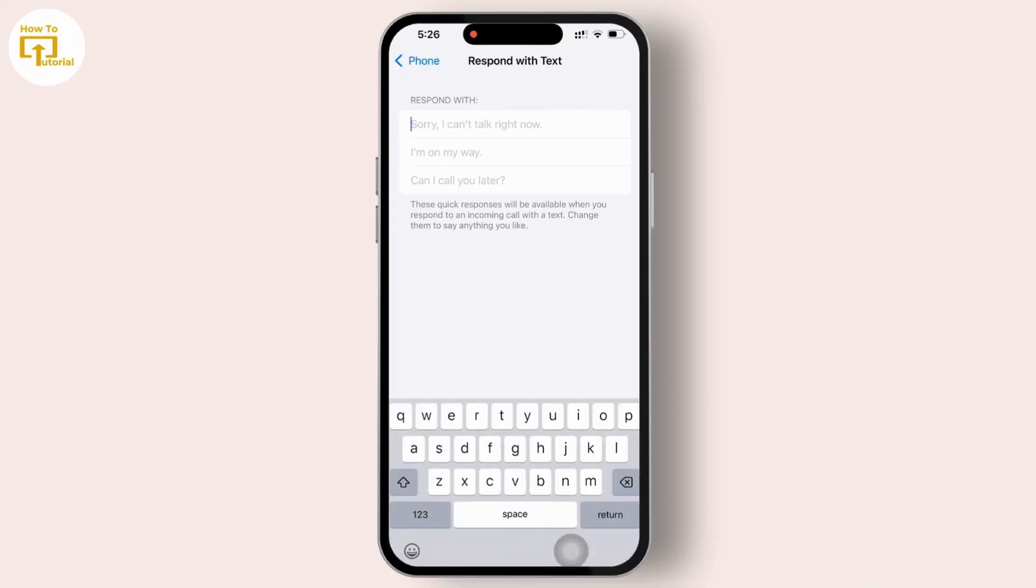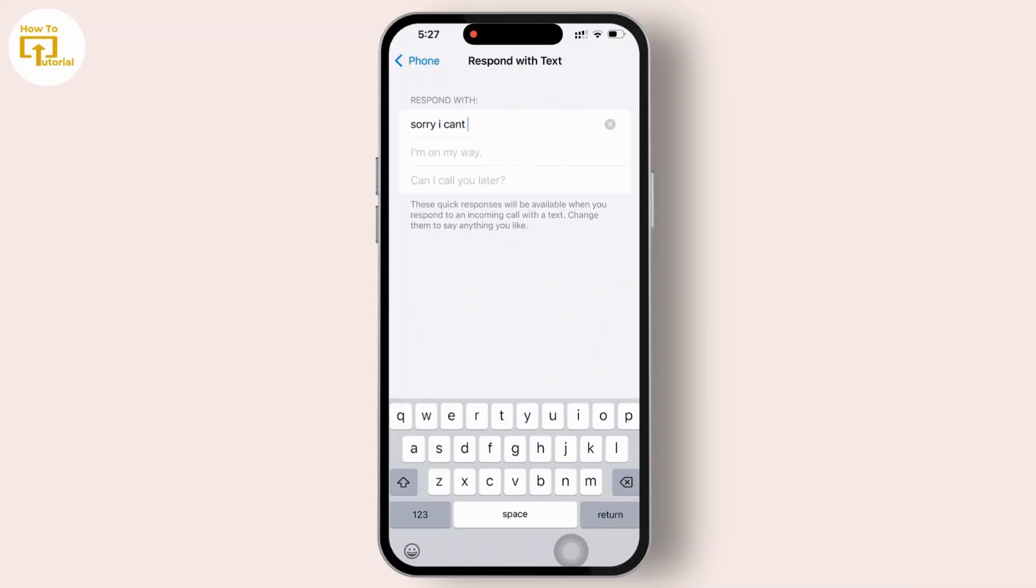Now to customize, simply tap on the message and type your own response. Once entered, there is no need to save it. It updates automatically.